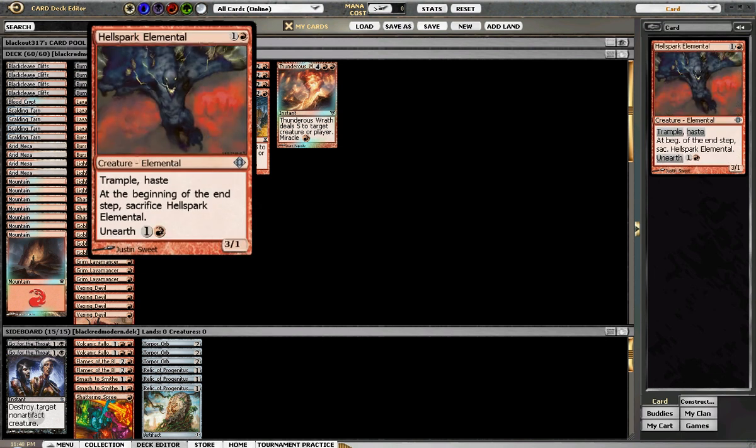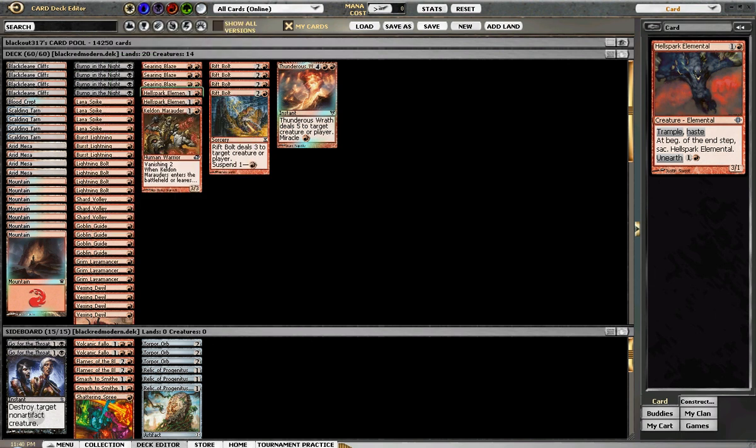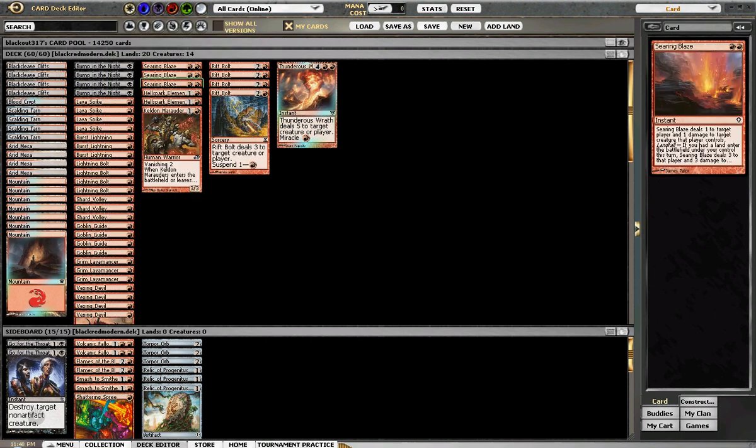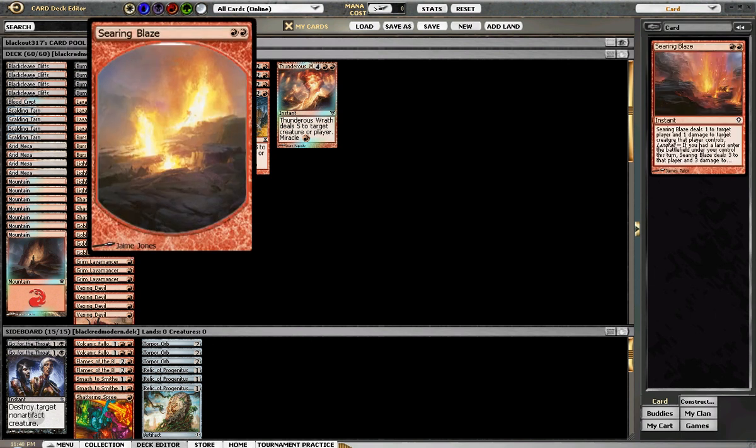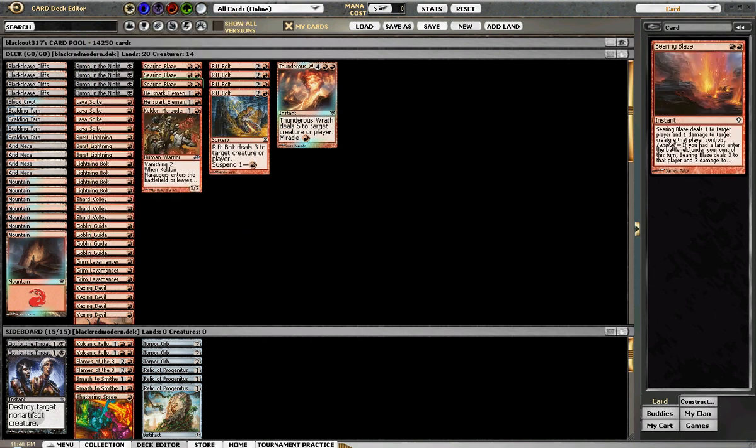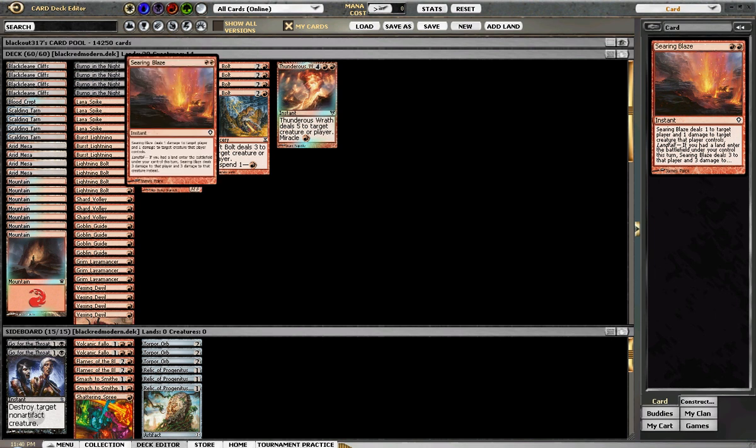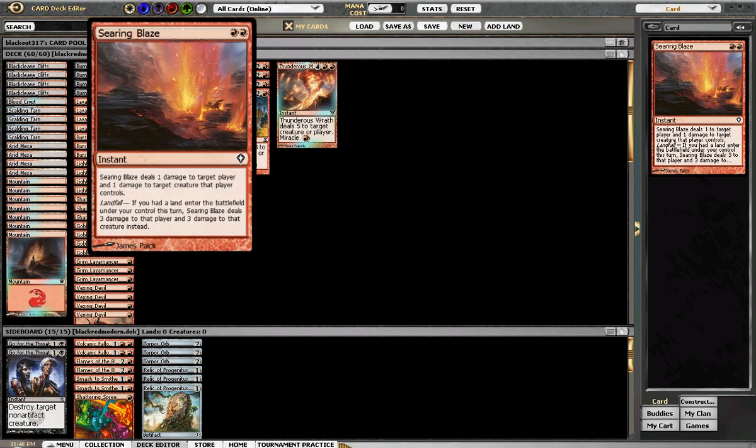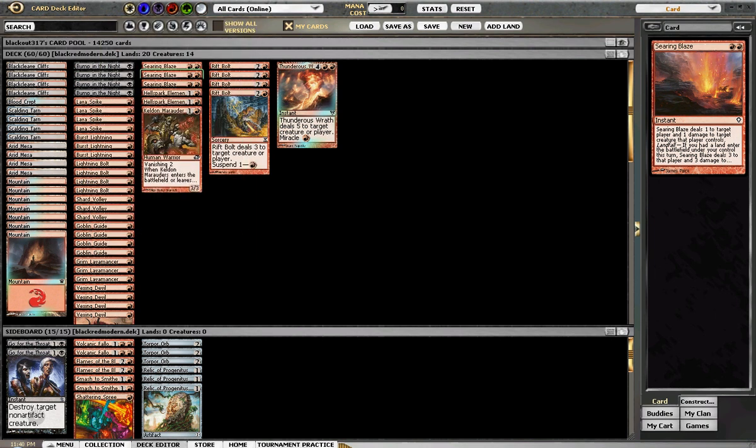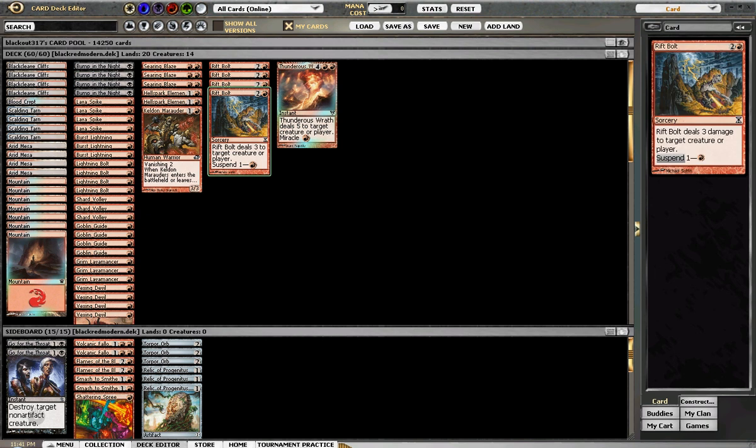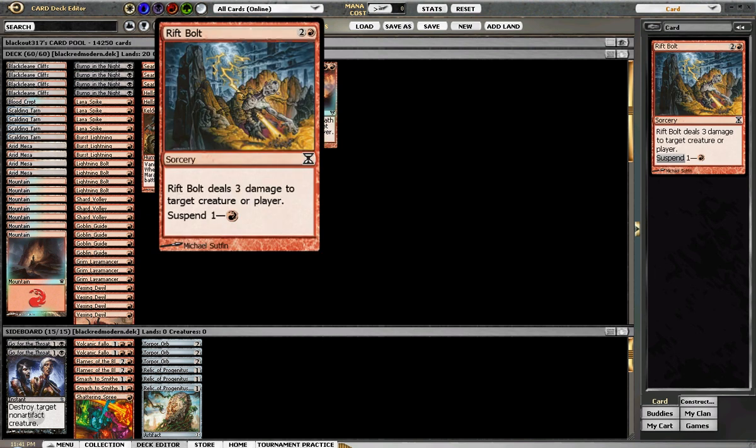2 Hellspark Elementals, 3 Searing Blaze which are always hit or miss - if you're not playing against a creature deck they usually just sit dead in your hand. 4 Rift Bolts which have suspend, which means instead of paying 3 for it you can pay 1 and wait a turn.